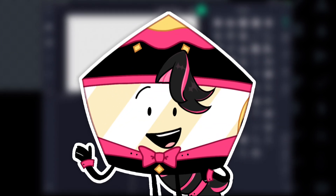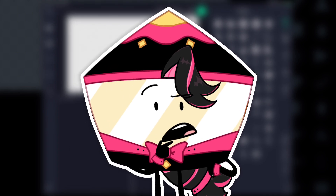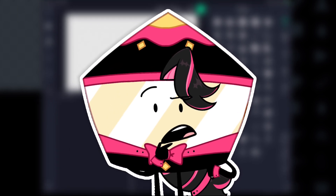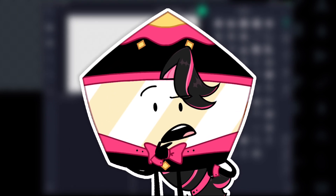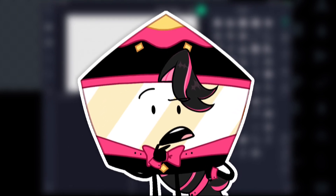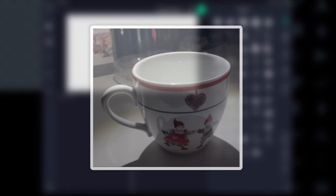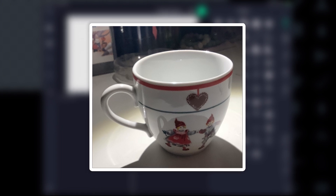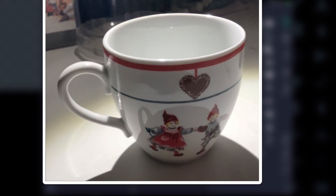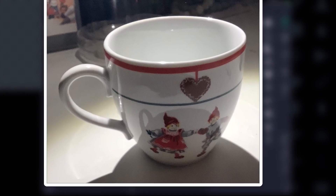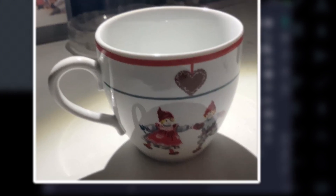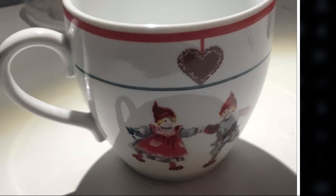First of all, we need an object. I wanted to find something round that still had a flat surface to stand on, so after 2 minutes of searching for random objects on Safari, I finally found this cup from my kitchen cabinet, with 2 orphans on it waiting to be adopted.